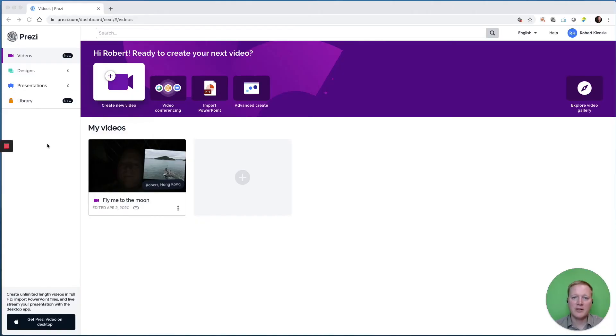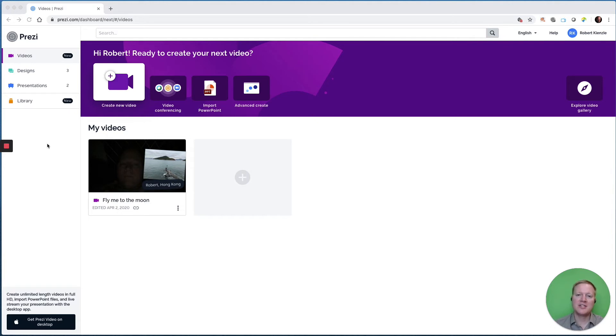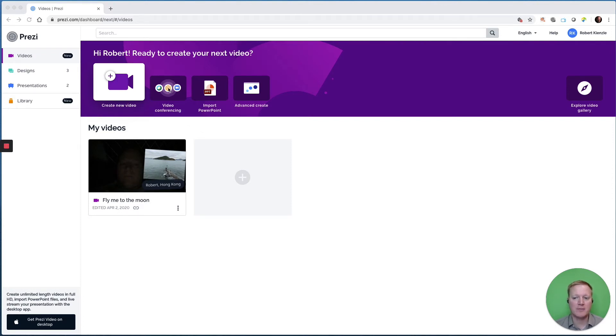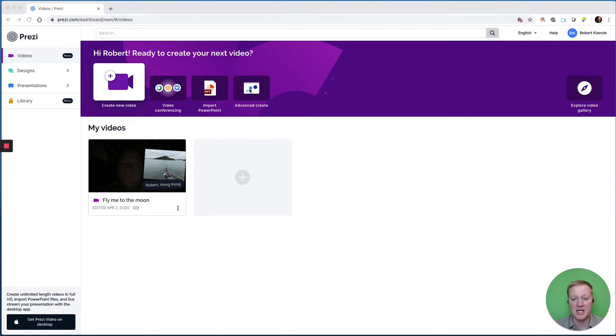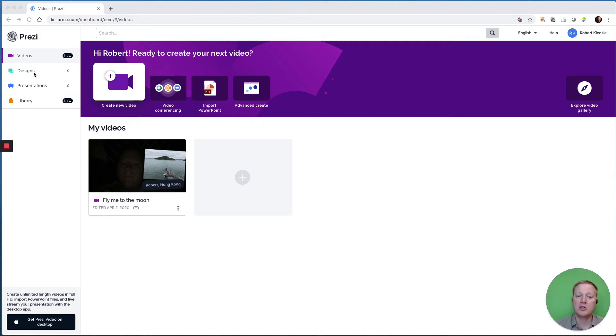Finally, let's take a look at the Prezi account through Google Chrome. And I mentioned Google Chrome because Prezi video works best through Google Chrome. Just like the desktop app, through Google Chrome, we can create a new video, we can do video conferencing, and we can import PowerPoint or create advanced Prezi presentations. When we have a Prezi account, it does more than just the Prezi video. It also allows us to go to Prezi designs and Prezi presentations.